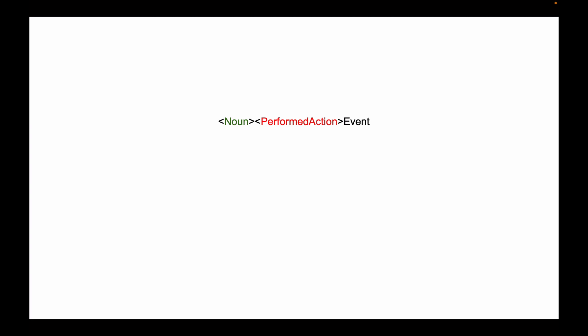For example, when a new product is created, the products microservice will publish a product-created event. If the product has been shipped, we will publish a product-shipped event. And if we delete the product completely, we will publish a product-deleted event.